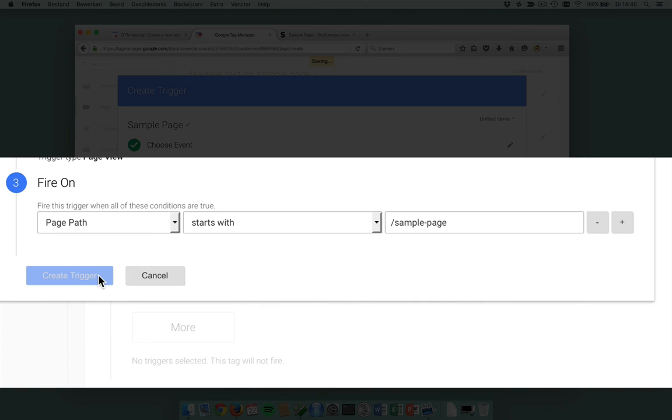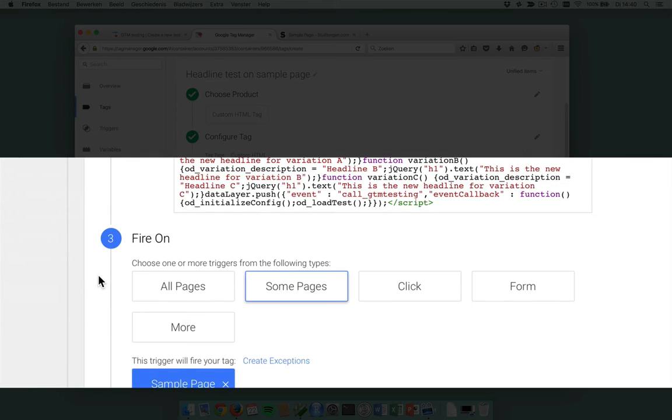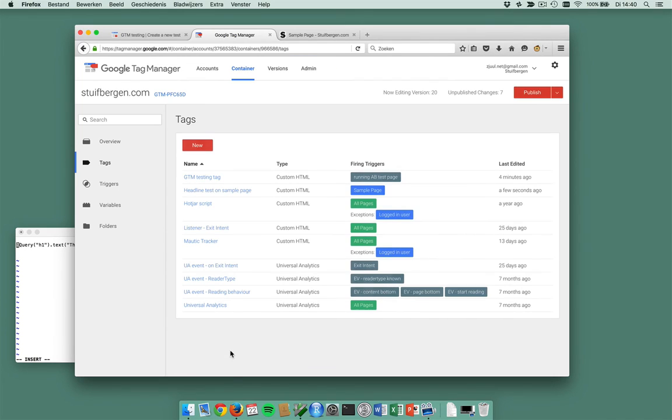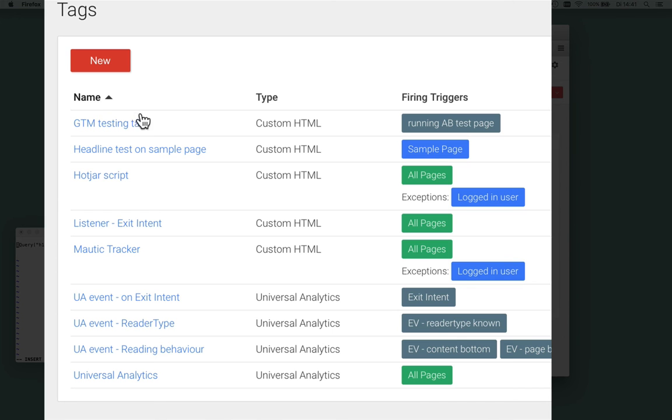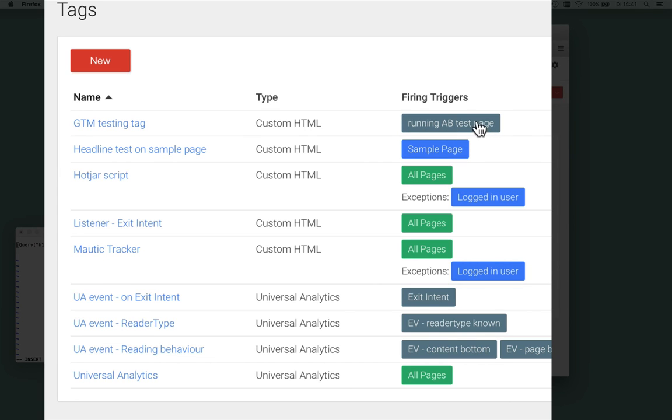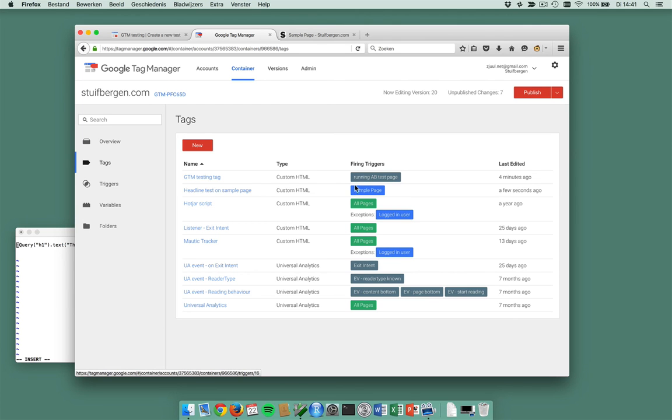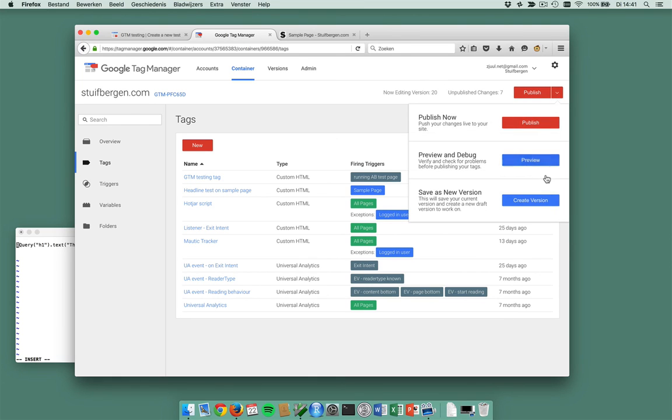Only on some page views, namely page path starts with sample-page. I'm going to create a trigger for it. I'm going to create the tag and now I'm done. I have a gtmtesting tag here. It triggers on running A/B test pages. When is this triggered? Well, it is triggered on my headline test on sample page, which again is triggered on the sample page. So when I preview this container...